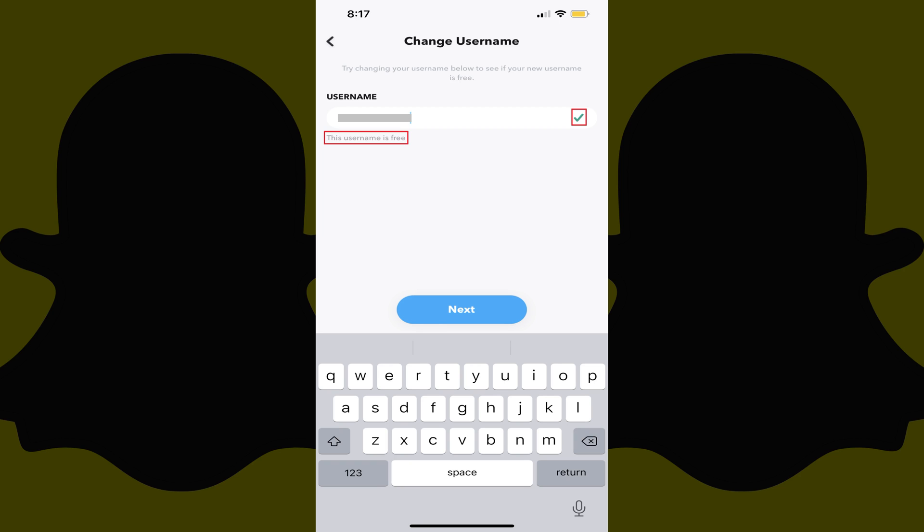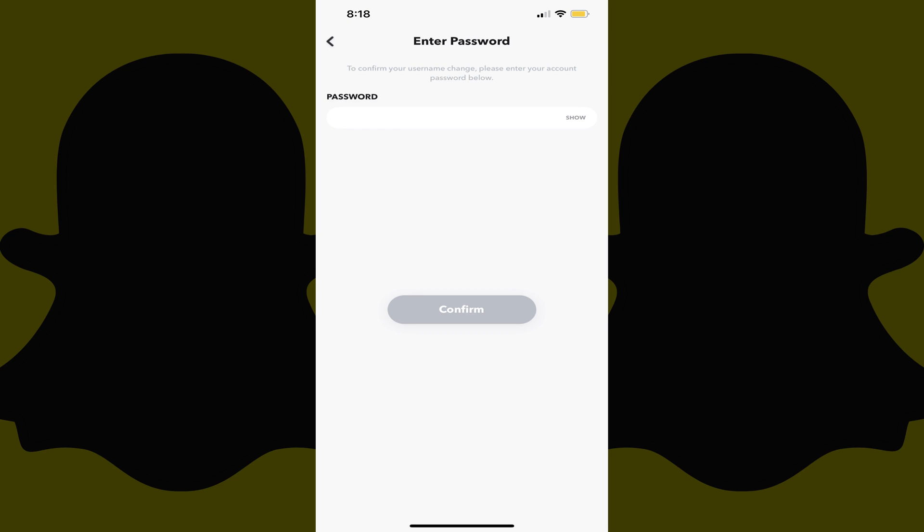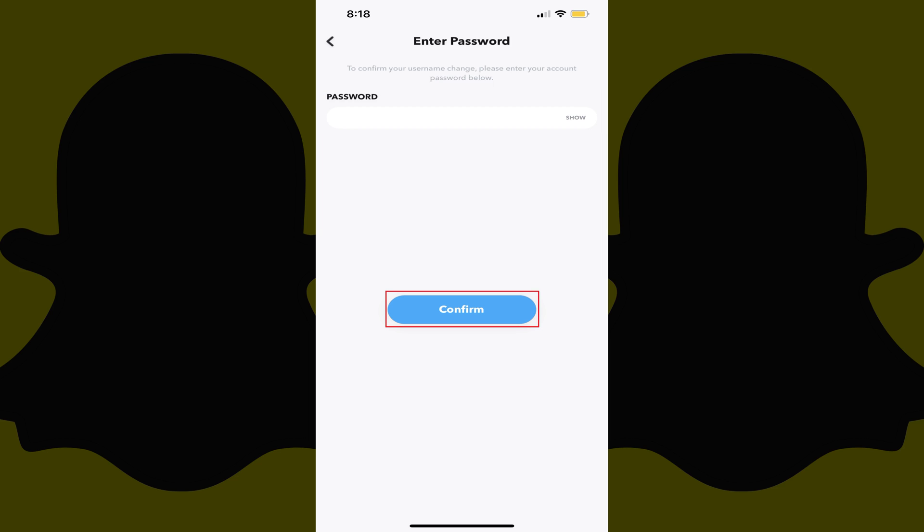Step 7. Enter different usernames until you find one you want that is available, and then tap Next. The next screen will prompt you to enter your Snapchat password. Enter your Snapchat password, and then tap Confirm.